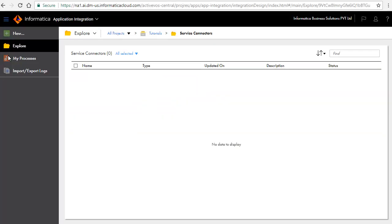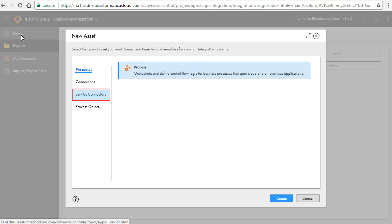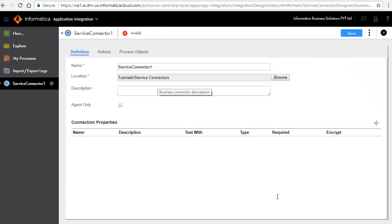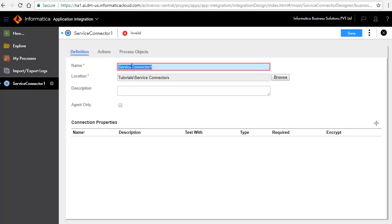Now that we know the signature of the operations to be invoked for this service, let's create a service connector. Click New, select Service Connectors, and click Create. The Service Connector Edit window opens. The Definition tab defines the name and description of the service connector. Enter Thomas Bayer as the name of the connector.